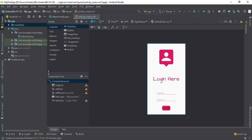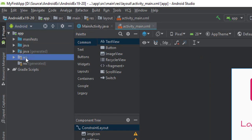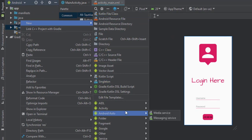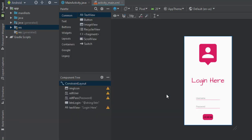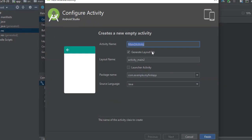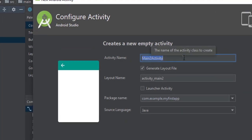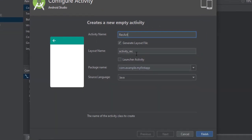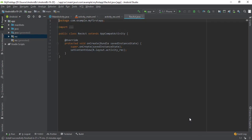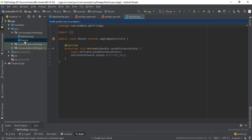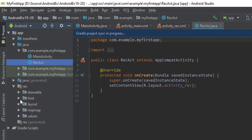First, let's create a new activity. Right-click on the resource folder, go to activity, and select Empty Activity. Assign the name — let's say 'RecAct' meaning receiving activity — and the layout name will be 'activity_underscore_rec'. Then click Finish. Now we have another Java file and one more layout file.